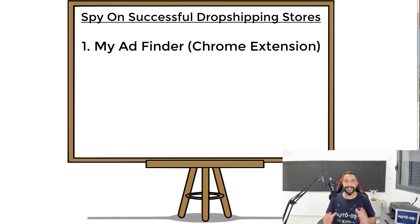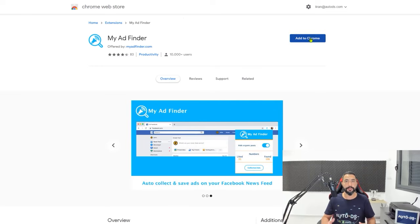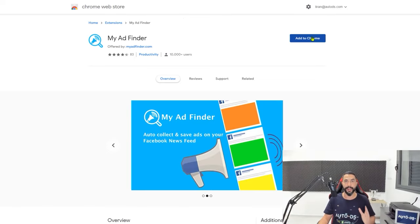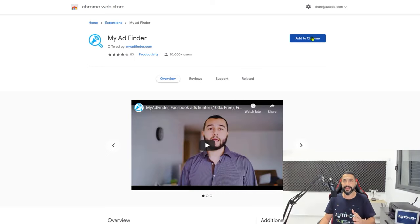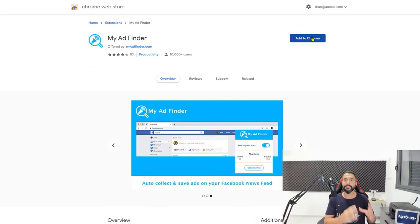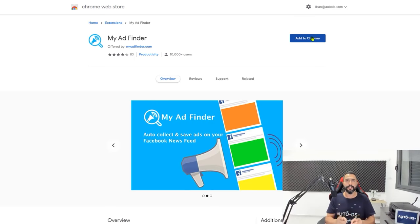Let me show you guys exactly what it is and how it works. First, open up Google Chrome and search for My Ad Finder. Once you find it, simply click on Add to Chrome. Once you add it to your Chrome, what this does is take all of your Facebook feed and turn it into ads — so all you'll see in your Facebook feed are ads, ads, ads, and more ads. What you'll be able to do with this is spot the dropshippers' ads, go inside their sites, and see what they are selling. You will be able to differentiate the ads that don't work well from the ones that are performing well.